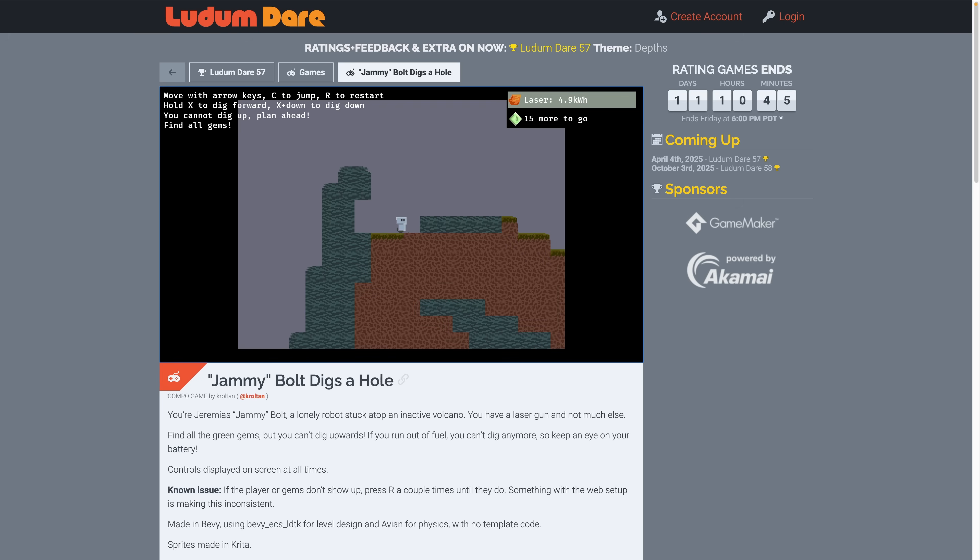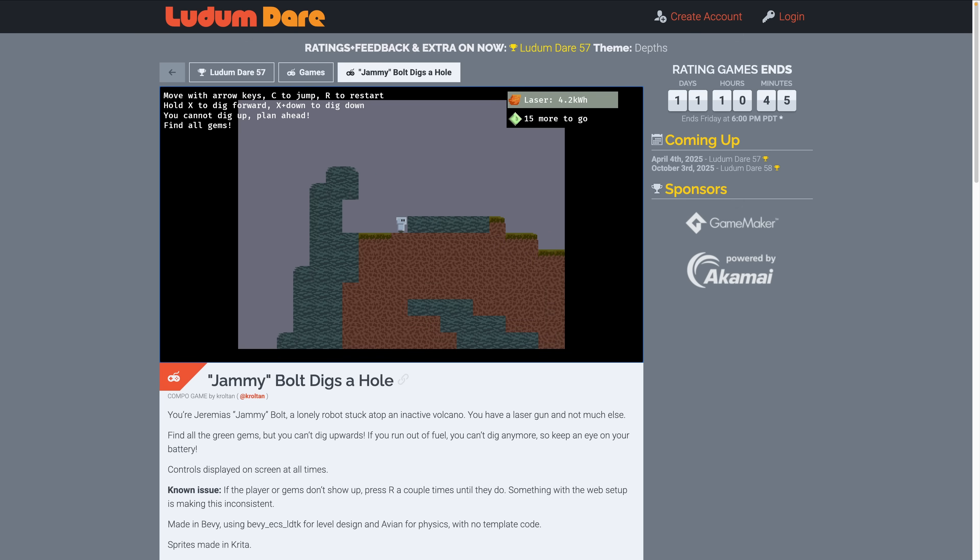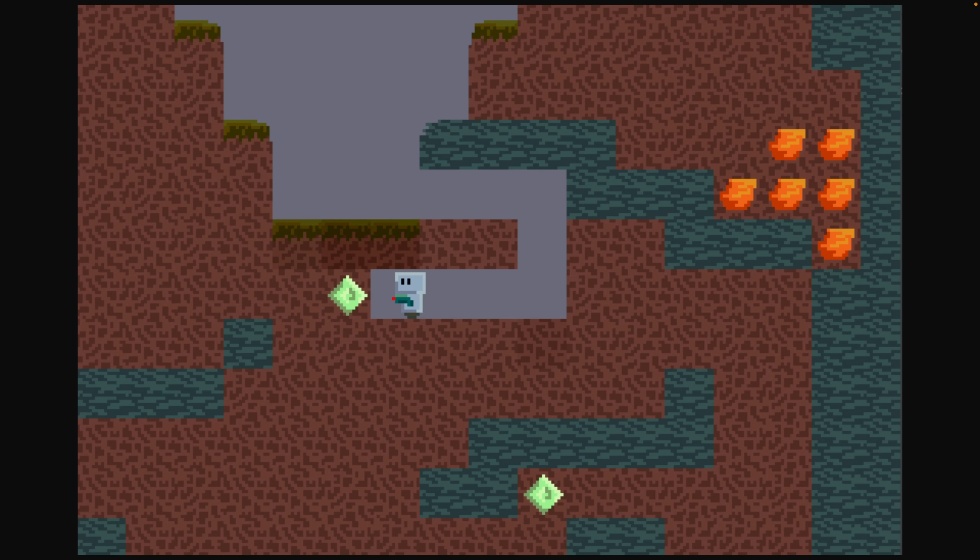You're Jeremias Jammy Bolt, a lonely robot stuck atop an inactive volcano. You have a laser gun and not much else. The goal is to find all the green gems, but you can't dig upwards. If you run out of fuel, you can't dig anymore, so keep an eye on your battery.